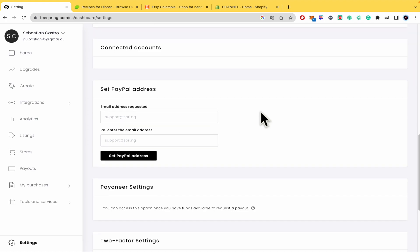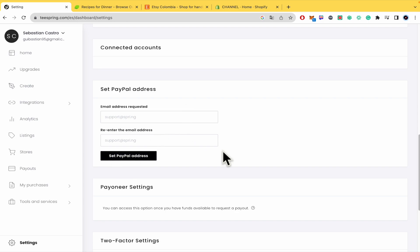So there you have to type your email address, re-enter your email address, and click on the button to set and link your PayPal account with teespring.com.